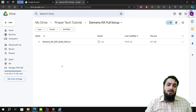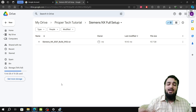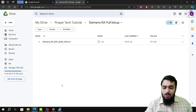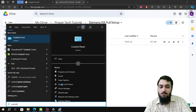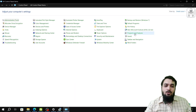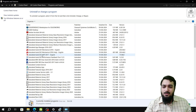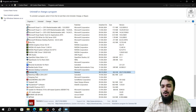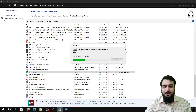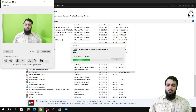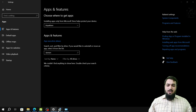For those who have previously used NX on their system, please uninstall Siemens NX and the Siemens NX License Server first. Go to Control Panel, then Programs and Features, click on Siemens NX, click Uninstall, grant administrator permission by clicking Yes, and the uninstallation will begin.